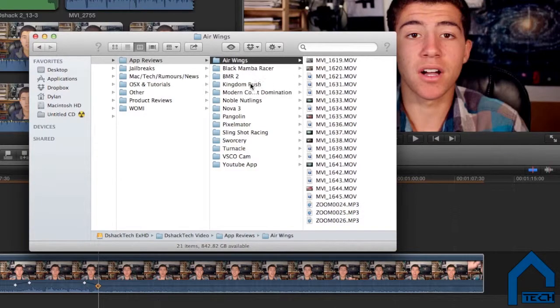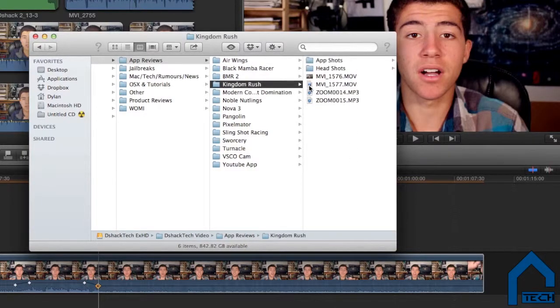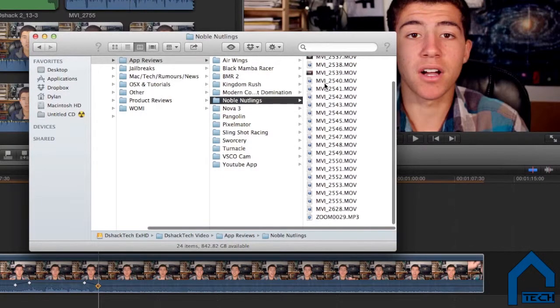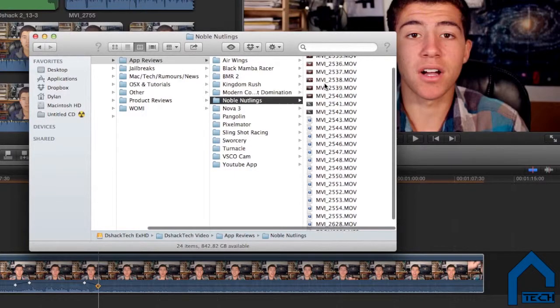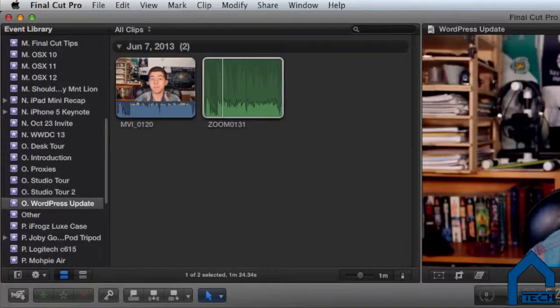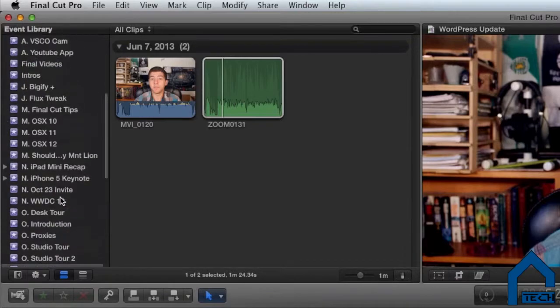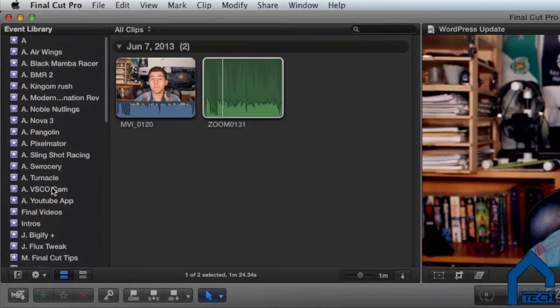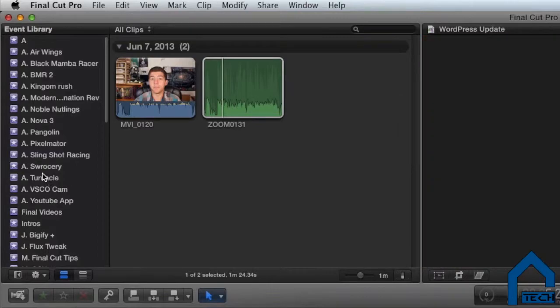My second tip deals with workflow. Whenever I upload movie clips to my computer from my camera, I put them into a single folder that will contain all my video files — all my videos, pictures, and recordings. This makes it extremely easy to keep organized when importing your footage into separate events within Final Cut. As you can see here, I have a ton of events on the left-hand side, each with their separate video, pictures, and sound recordings.